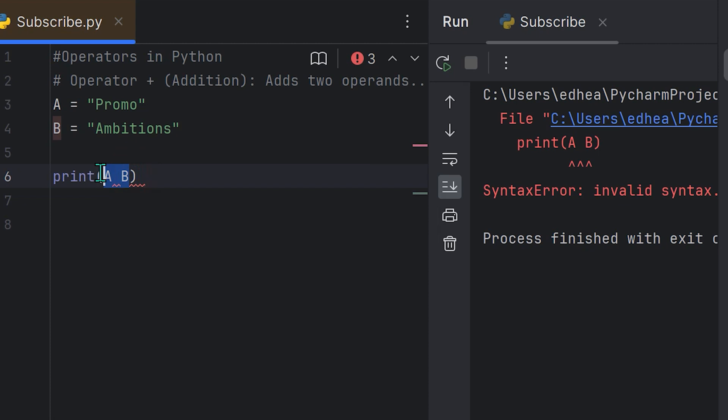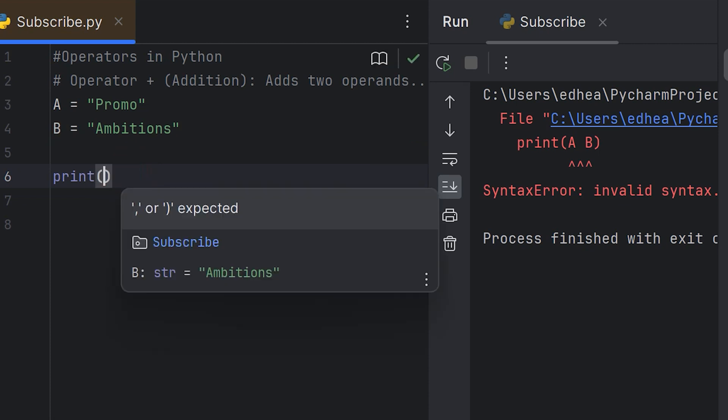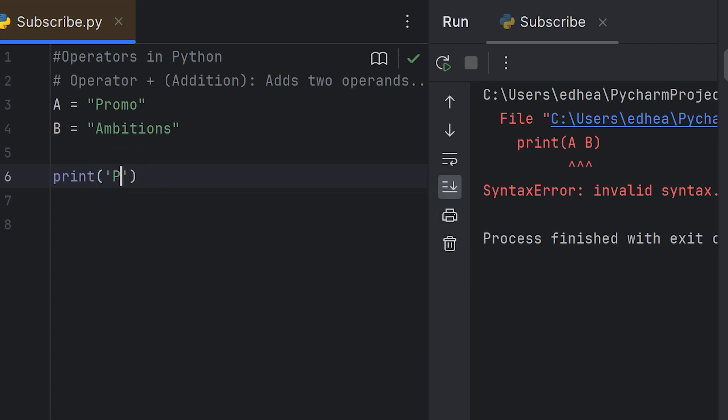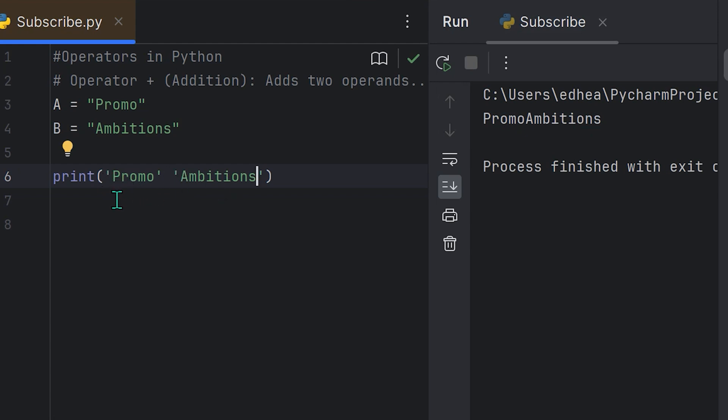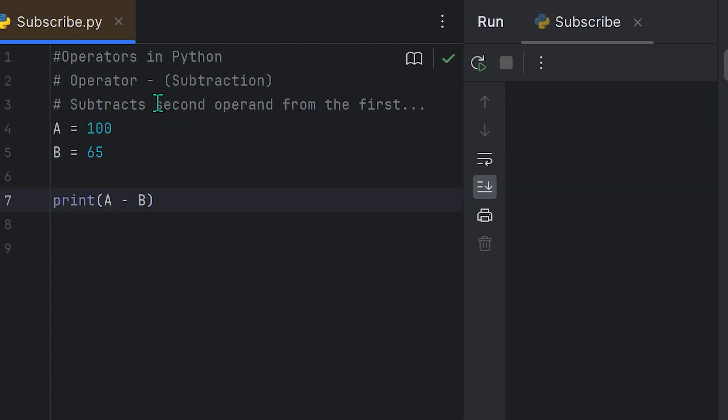So if I actually went ahead and typed it out, for instance, the string literal promo, and then just left a space here and wrote ambitions - see, they're side by side, there's no plus sign. If I run that, you'll see that it'll actually concatenate it. So it'll be the same thing as having a plus sign here. Just a little tip for syntax when you're working with string literals, not string variables.